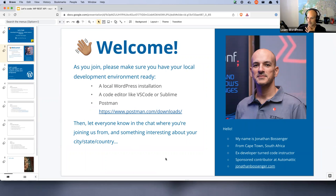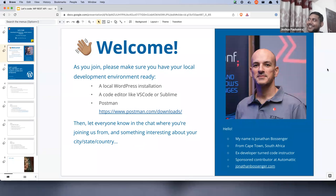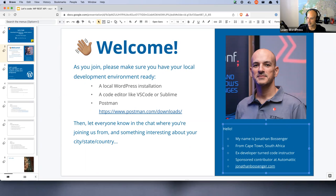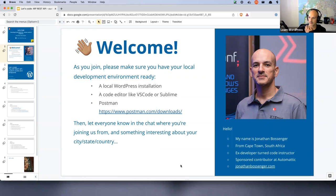If you're ready to rock and roll, please let us know in the chat where you are joining us from, and maybe something interesting about your country, state, or city. Maybe you can tell me what the weather is like — it's extremely hot in Cape Town at the moment because we're in the middle of summer. My name is Jonathan. I am from Cape Town in South Africa. I used to write code for a living; now I present tutorials.